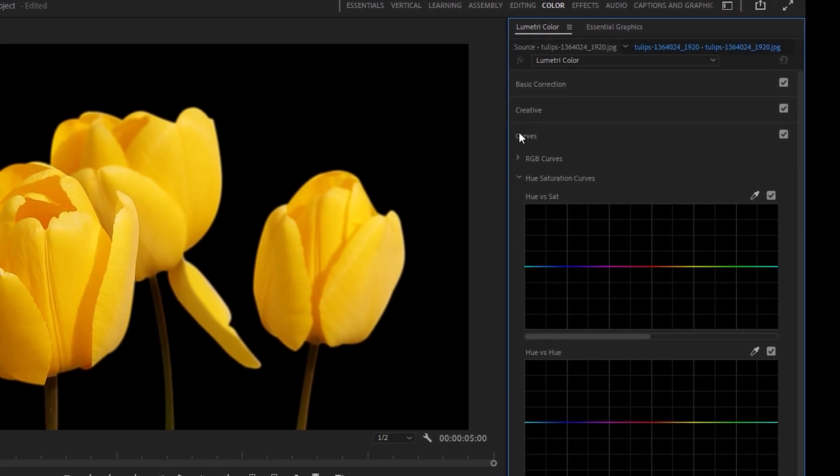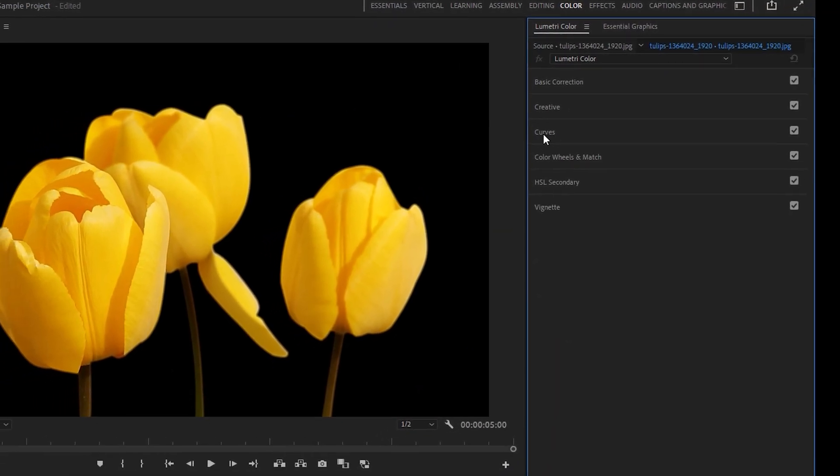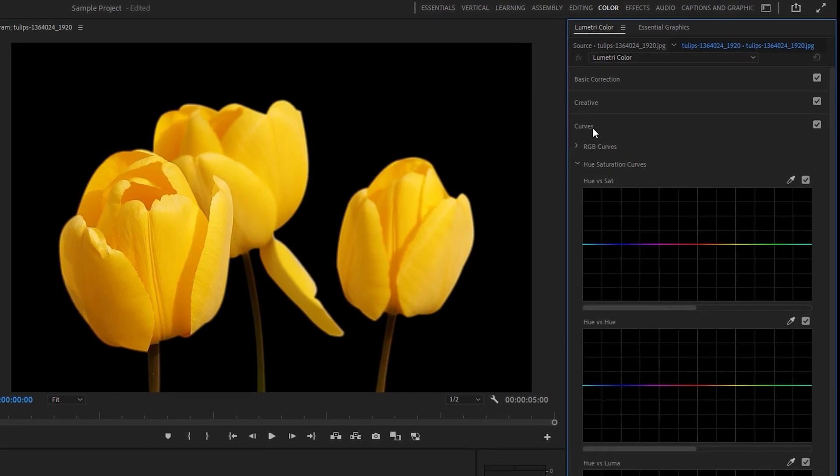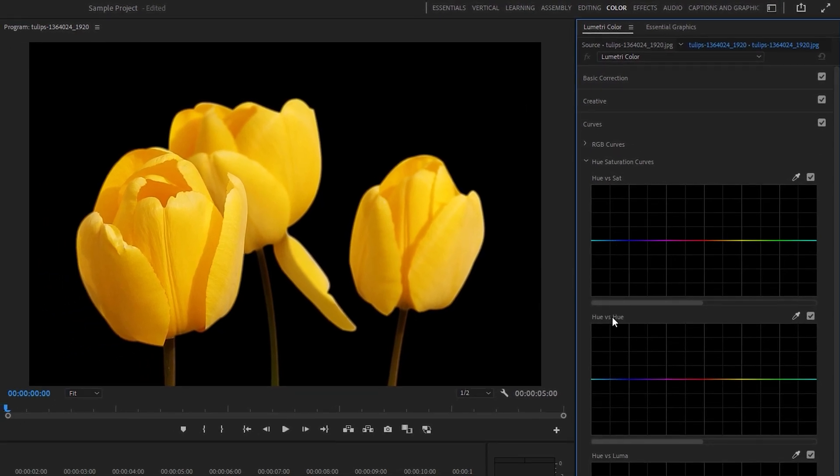In the Lumetri Color panel, navigate to the Curves section and locate the Hue vs Hue curve.